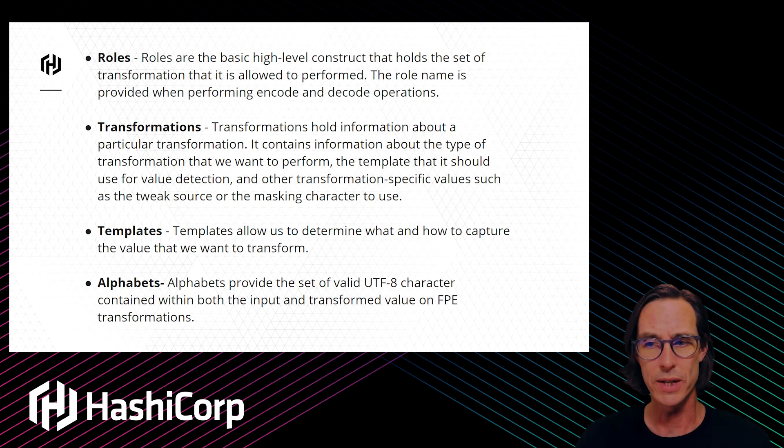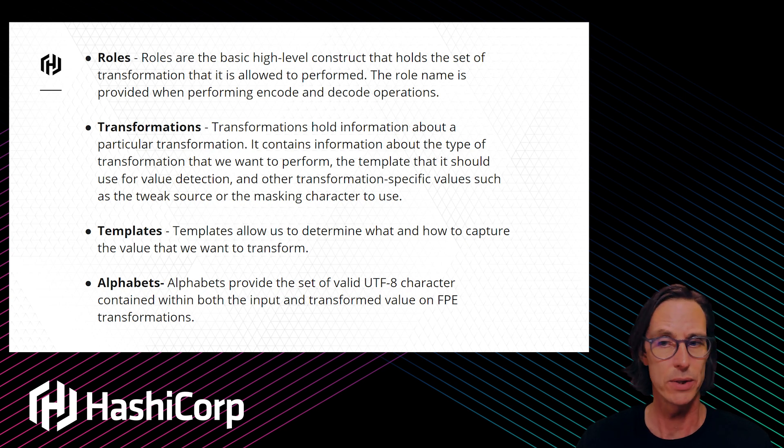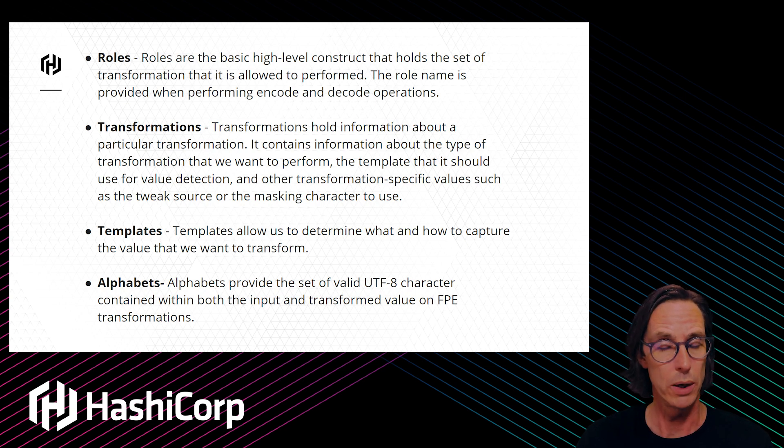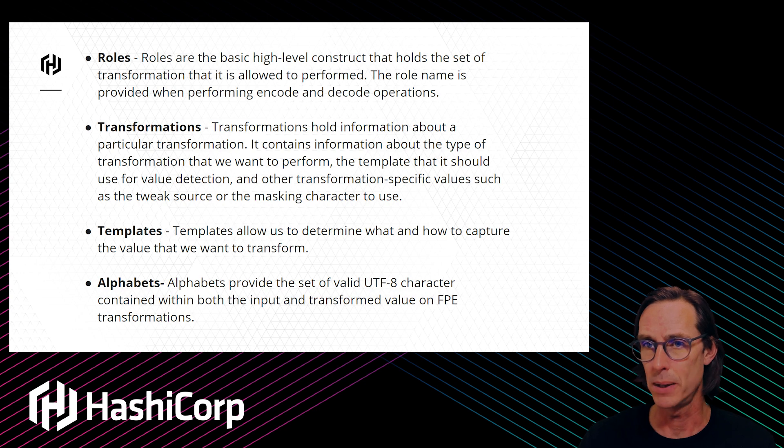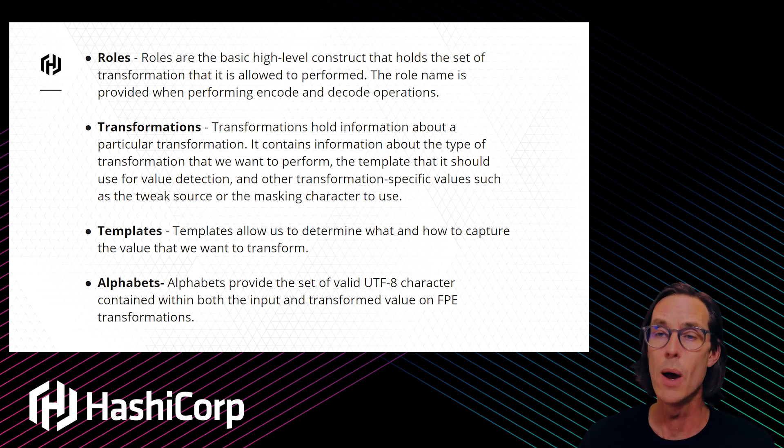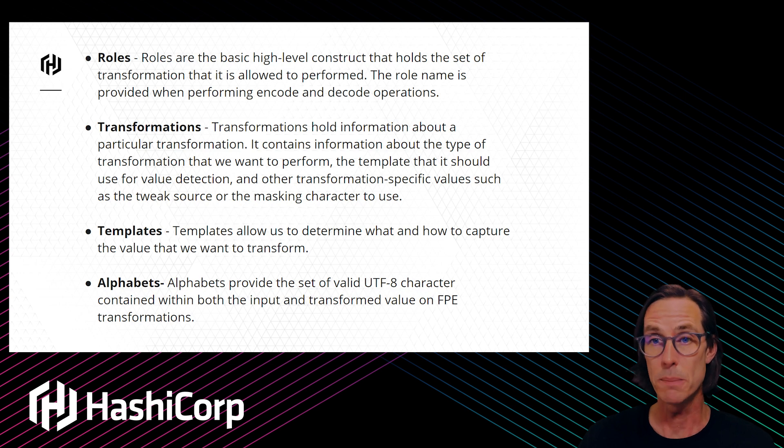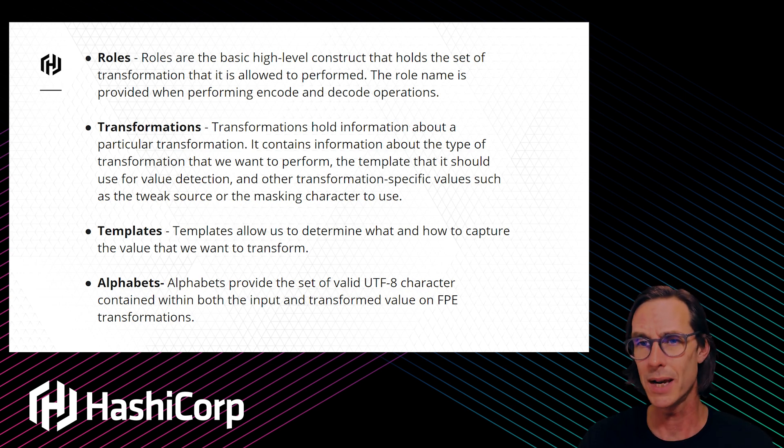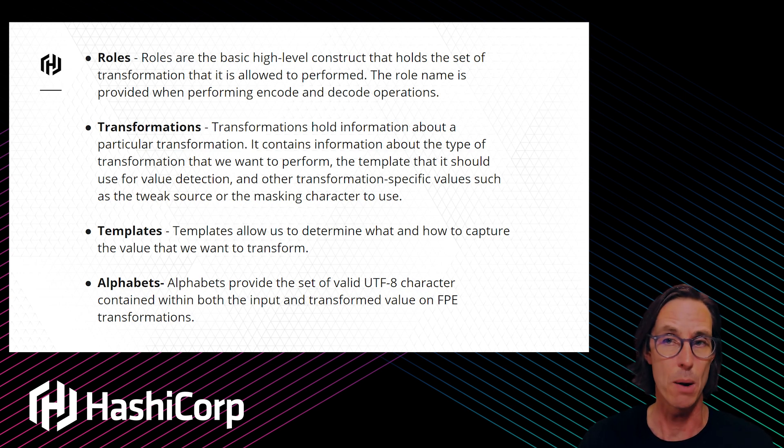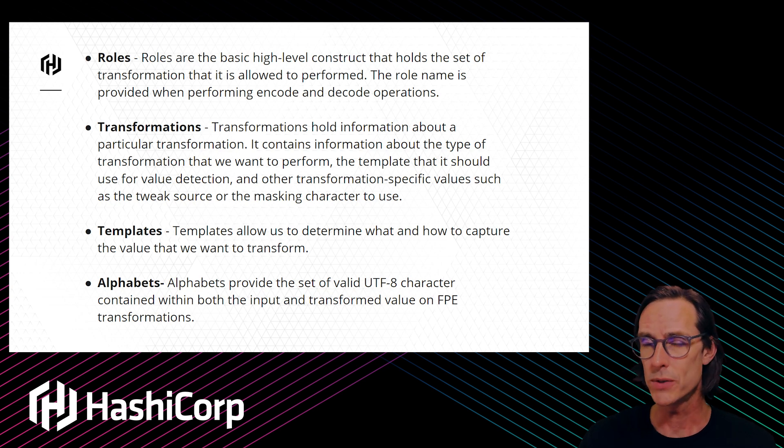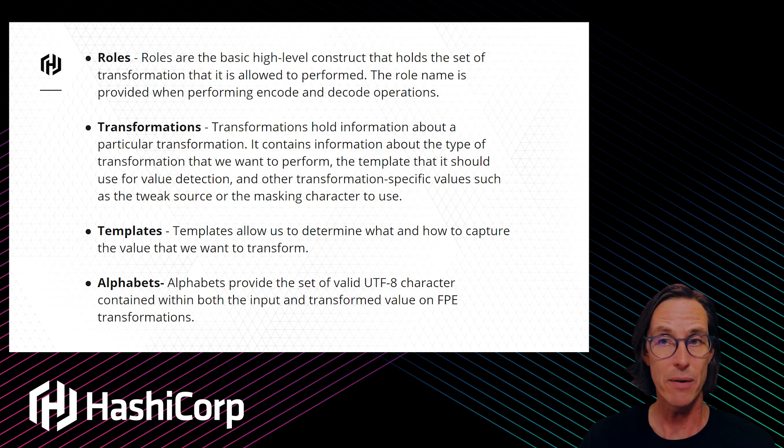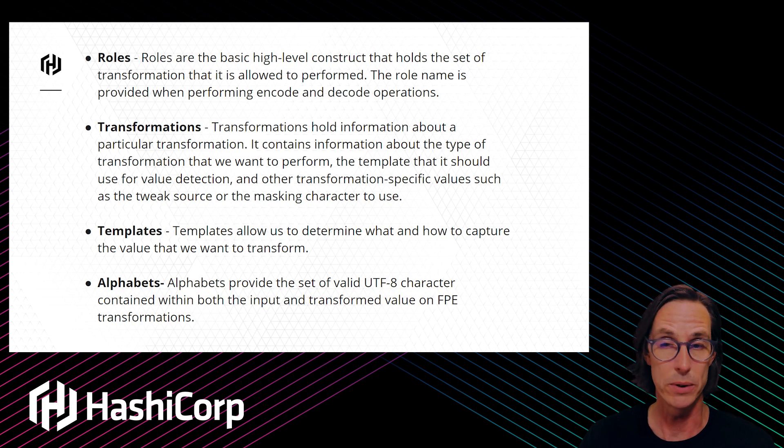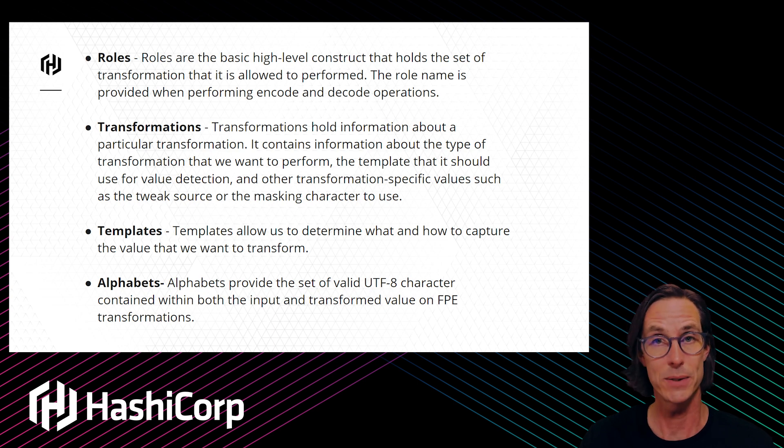A transformation holds the information about how this cryptographic process will work. The template is the thing like the regular expression which controls what data should be encrypted, what shouldn't, and what the input and outputs look like. There are built-in templates and alphabets you can use, but it's easy to write your own.